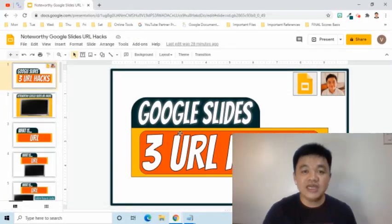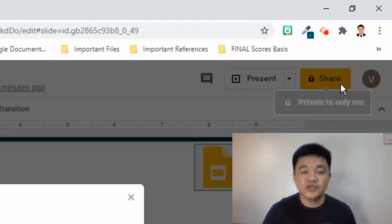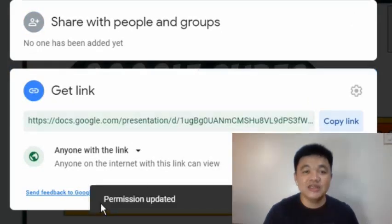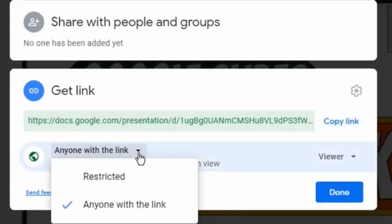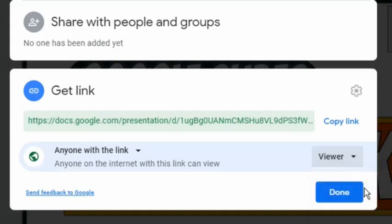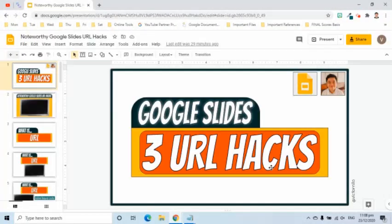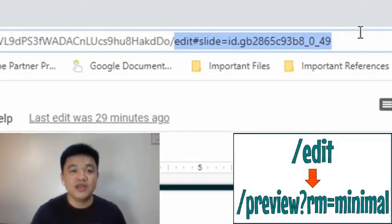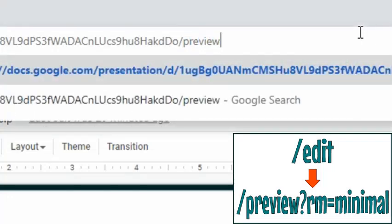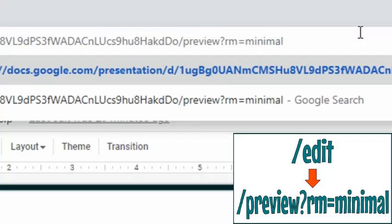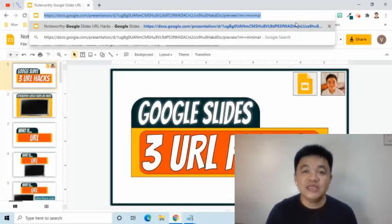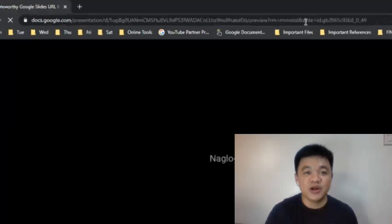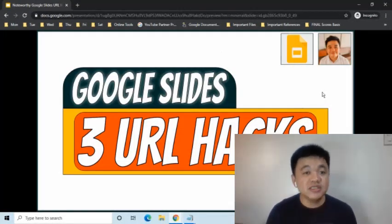We can also share the preview link with anyone on the internet. To do that, first go to the Share button, then in the 'Get link' area, click 'Change to anyone with the link', select 'Anyone with the link', and choose viewer permission. Click Done. Then go back to the address bar and change 'edit' to 'preview'. Copy the complete link and send it to anyone you would like to share it with. When they paste the link in the address bar, they will automatically see a presentation view of the file.